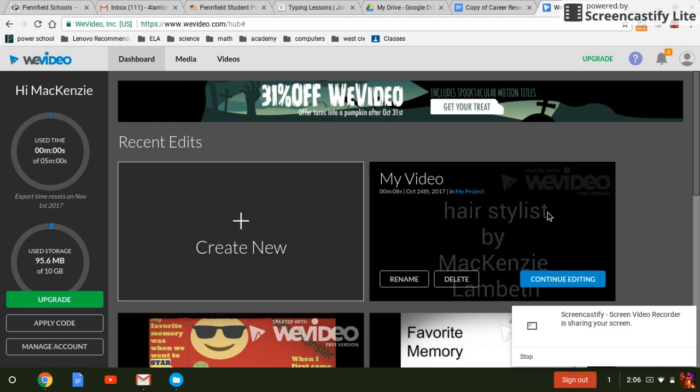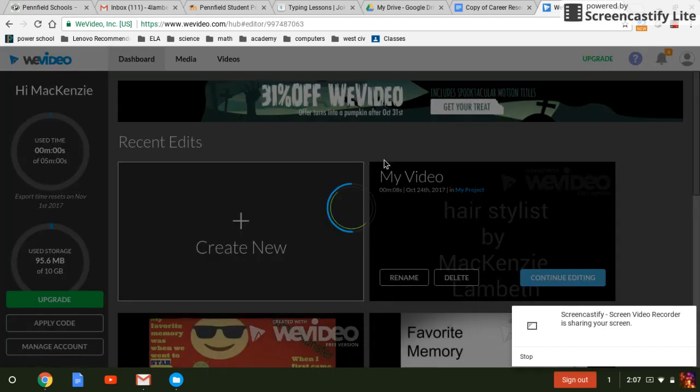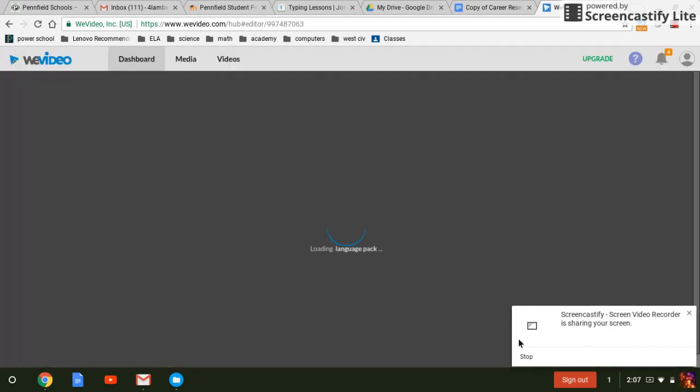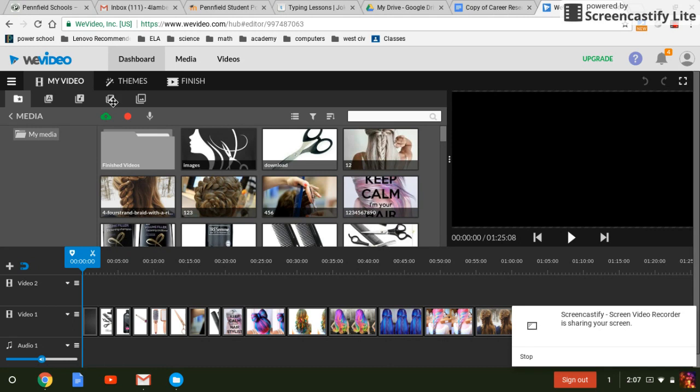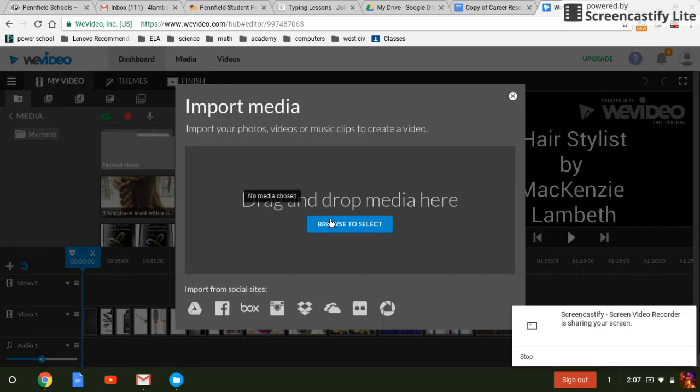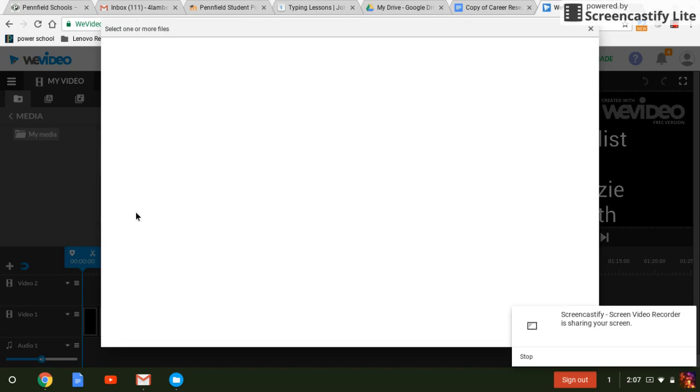Now we can see here we have our video that we have to add audio to. Now we're going to upload the audio much like we uploaded everything else. So we'll upload, browse to select.